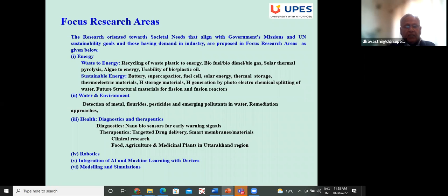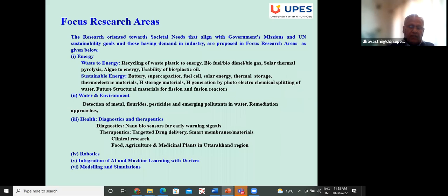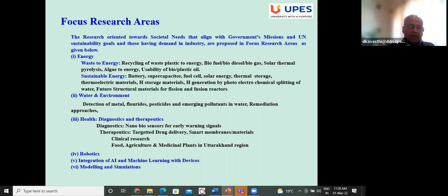Research focus areas include: sustainable energy, water and environment — detection of metals, fluoride, pesticides, emerging pollutants, and remediation approaches. In the health sector: diagnostics and therapeutics, nanobiosensors, early warning signals, smart membranes, targeted delivery, clinical research. In food and agriculture: medicinal plants, robotics, integration of AI and ML with devices for improving biosensor modeling and simulation.